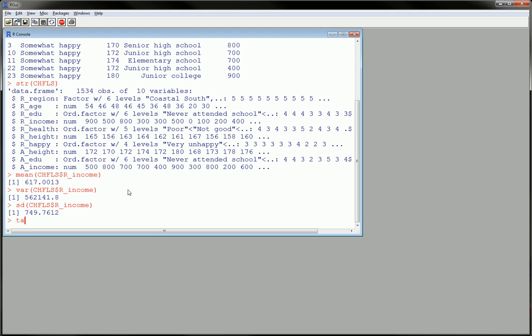To do that, there's a couple ways, but one very useful way is using this function, tapply. Here we're going to first put the variable, the numerical variable we're interested in, and that's going to be our income.